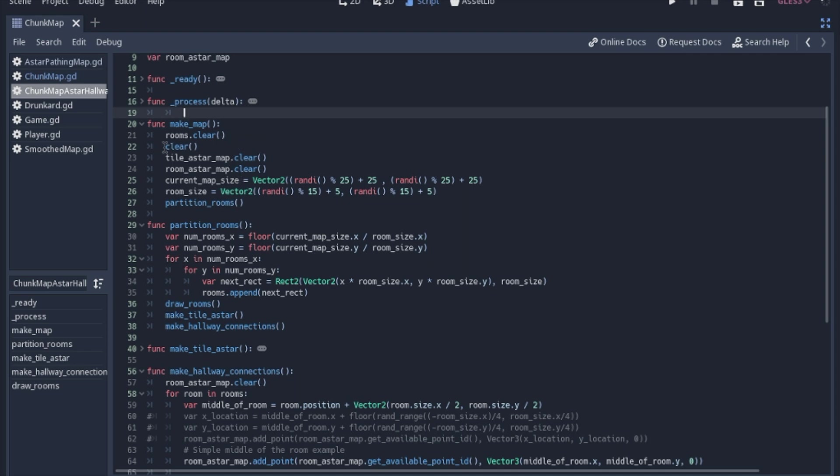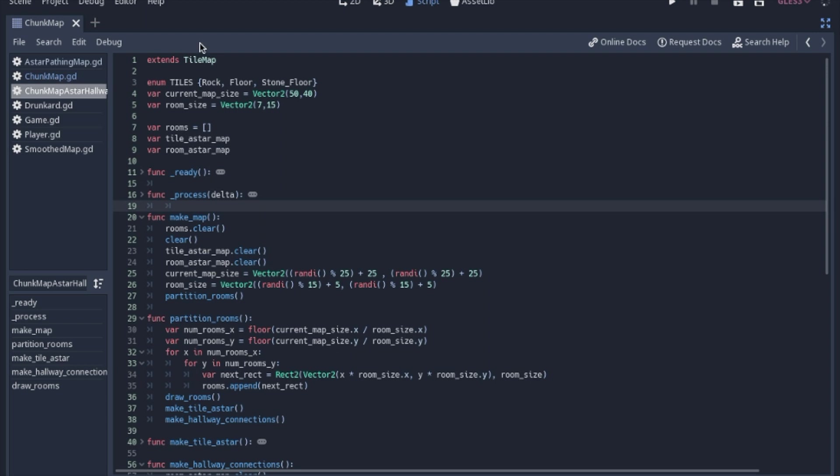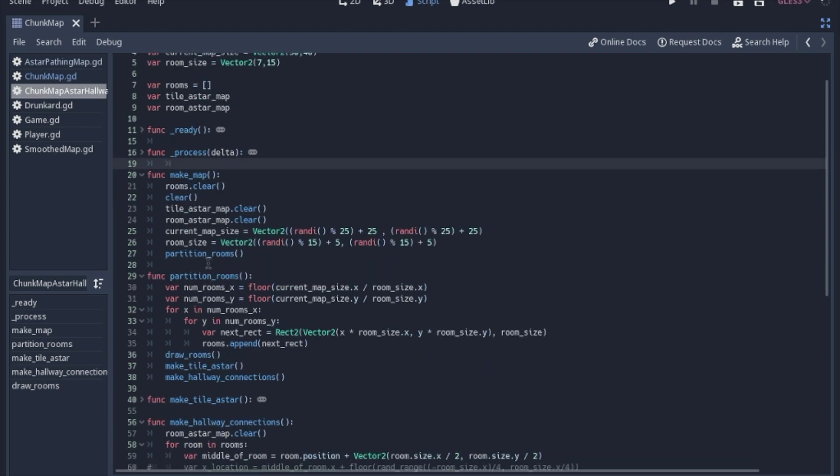And also this clear, if you remember, this extends a tile map. We're just going to clear out all the cells in the tile map and start fresh because it's kind of a different size every time because of what we're doing here.